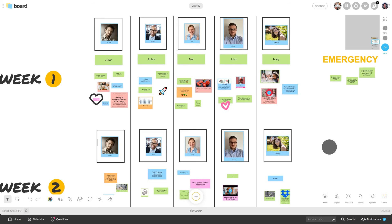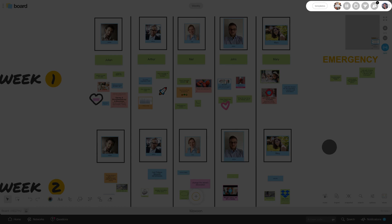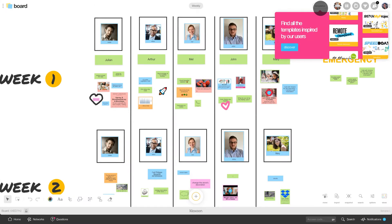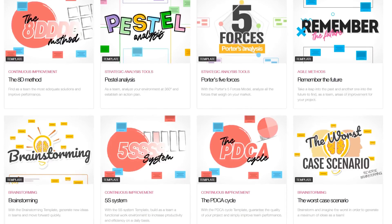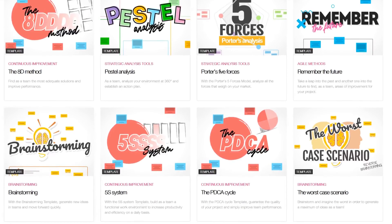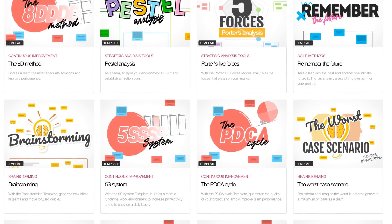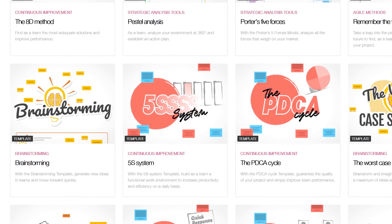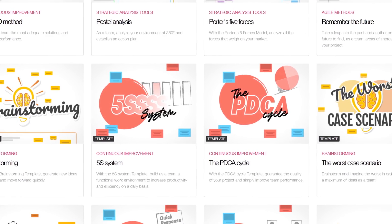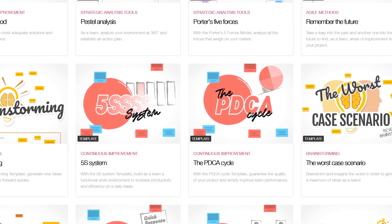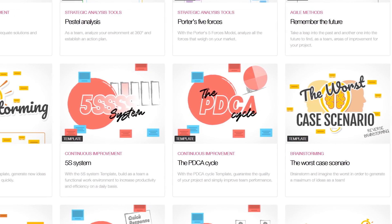And I almost forgot: if you need to improve, to organize, to facilitate your team, you can do so with the template library. Weekly, to-do list, retrospective, team challenge — so many ready-to-use models to save so much time.